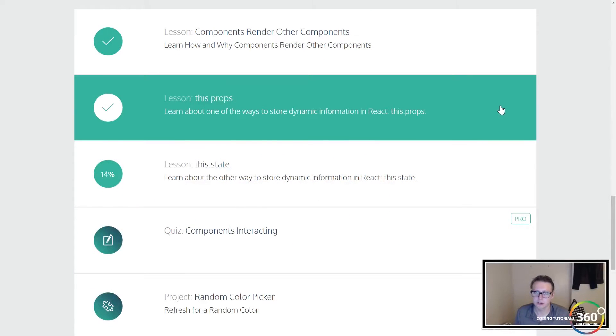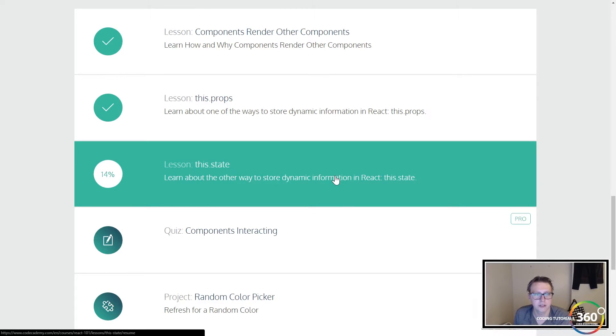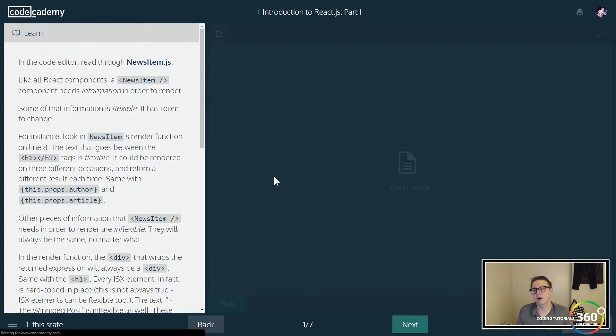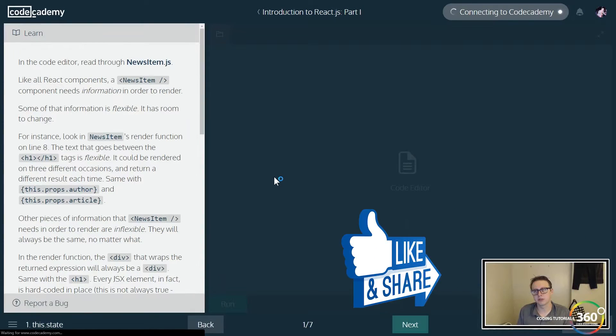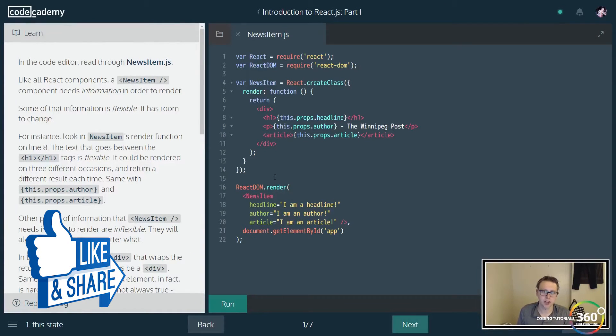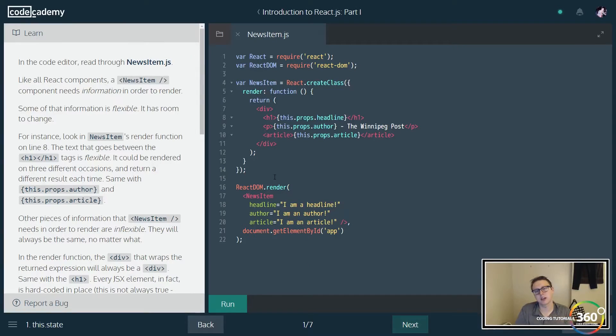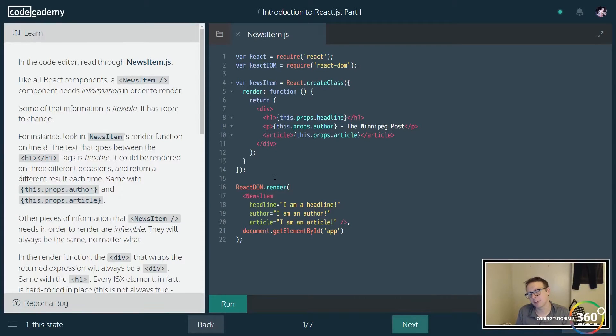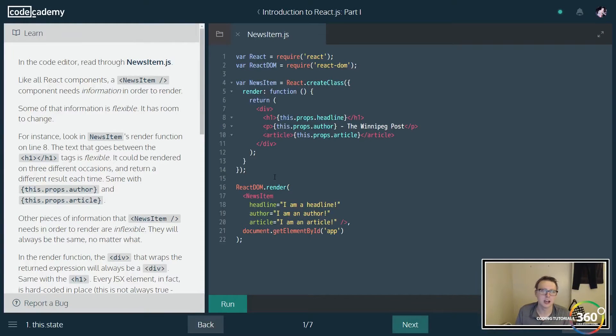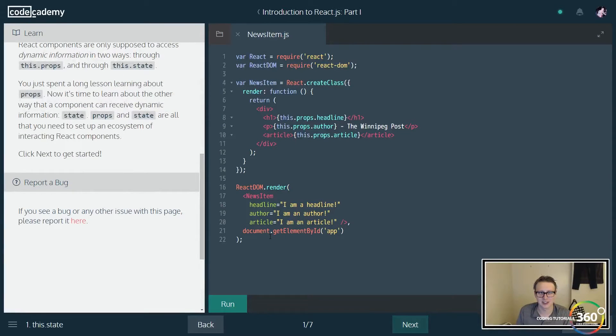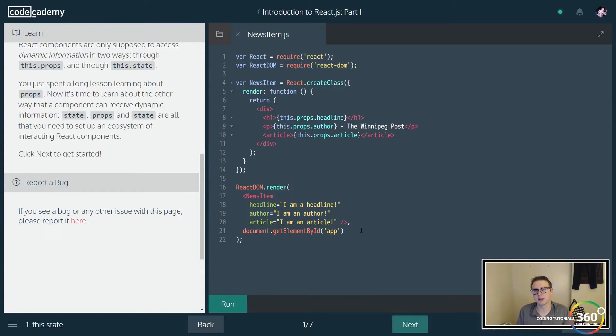Alright guys, so we are in the final part, this.state, for the first React.js course. Let's jump right in. So far we've learned about props being able to make our web app using React dynamic. There's also states. States and props are kind of like variables that change. States are kind of like, just think of them as states. We'll jump into it right now.